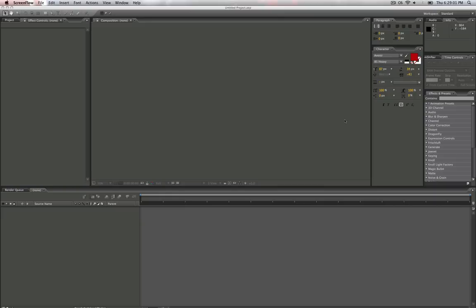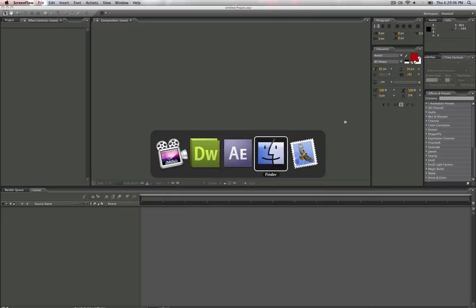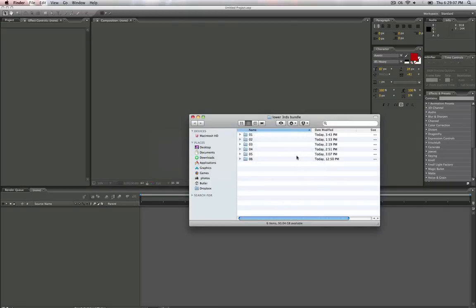This is Matthew Butler, and this is going to be a little tutorial on how to use the six little lower thirds here.